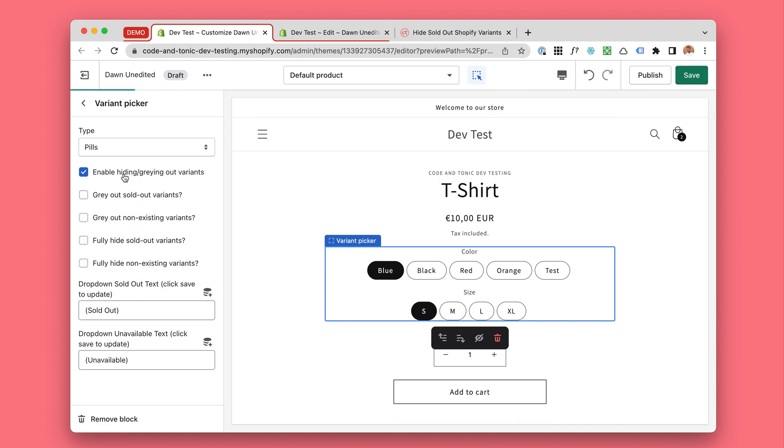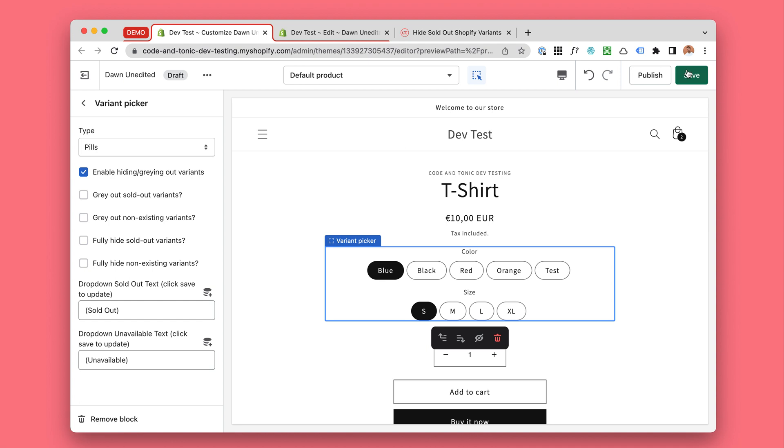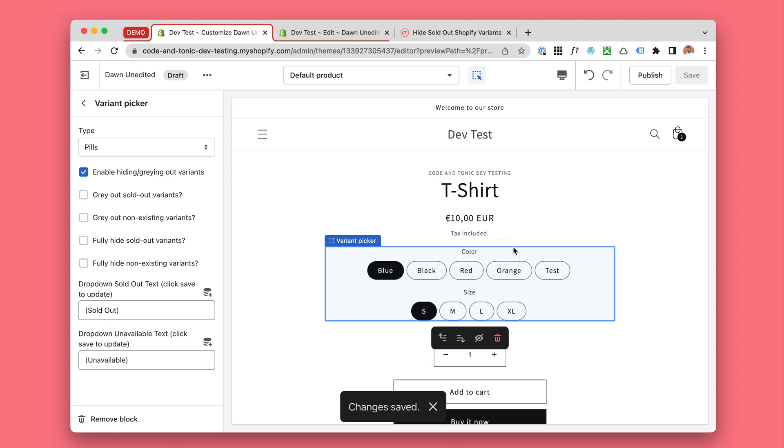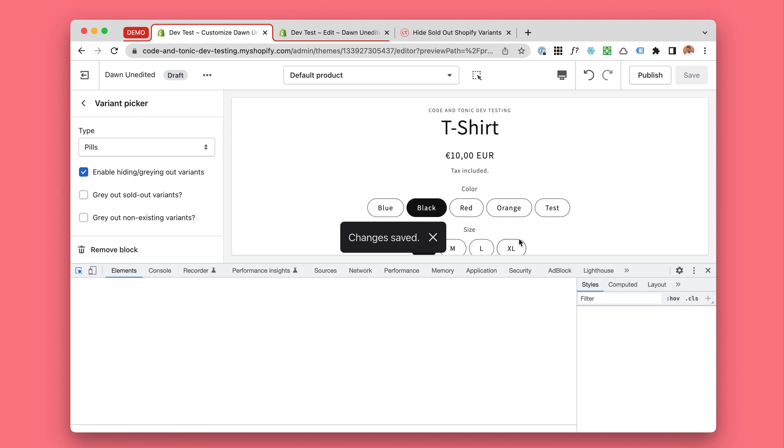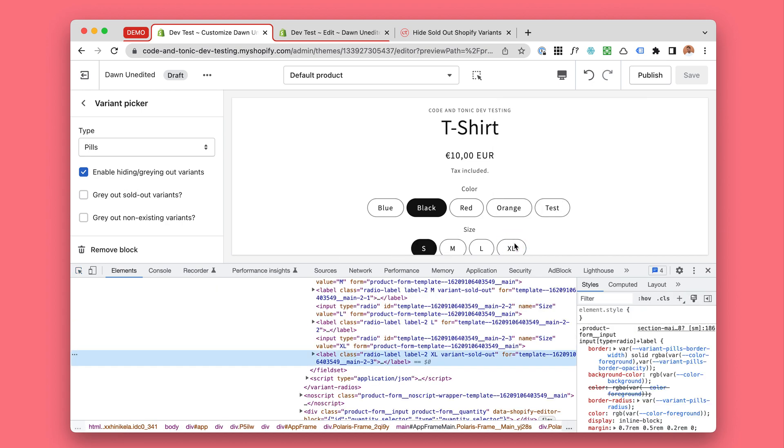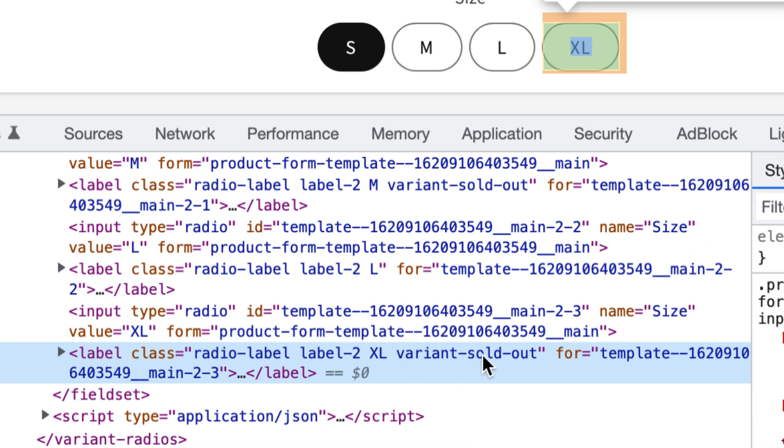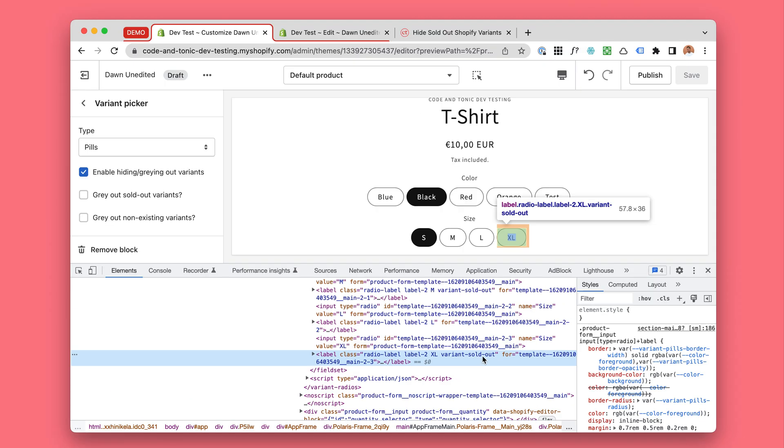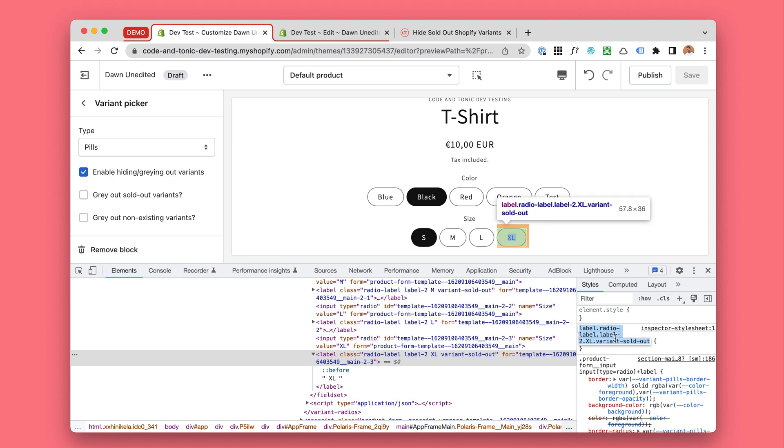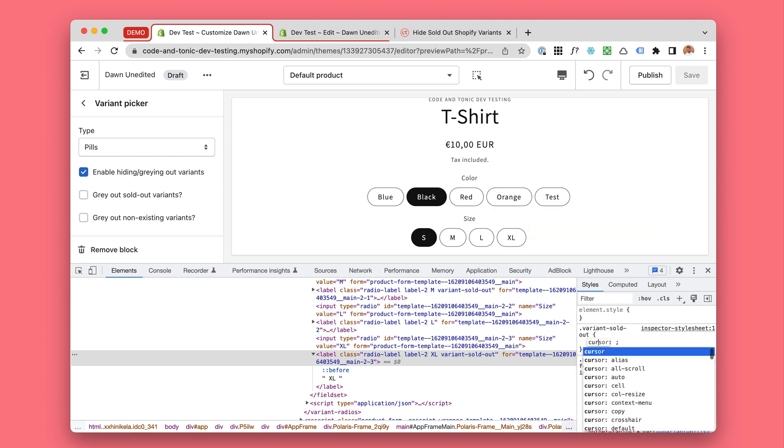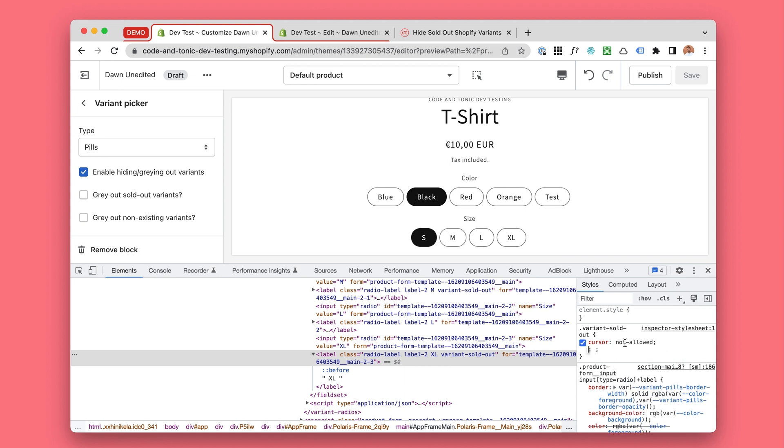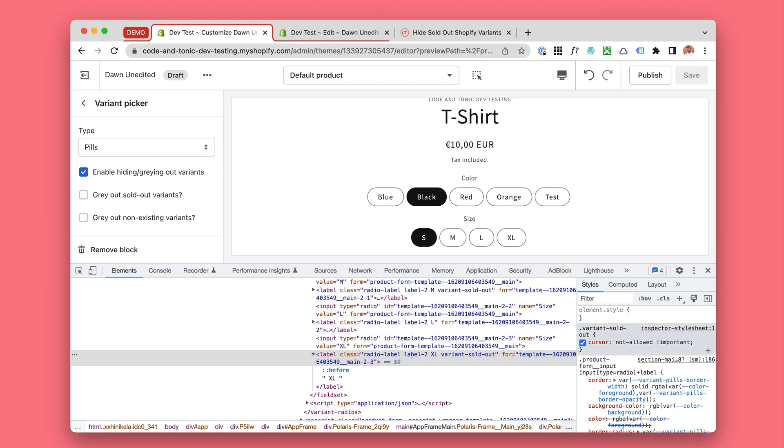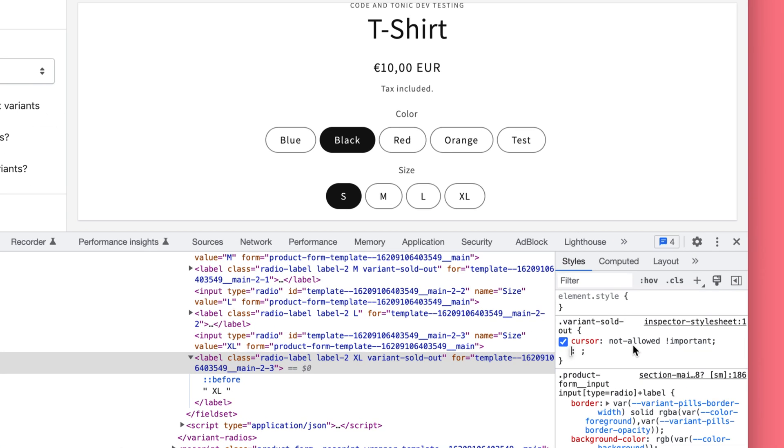So I'm gonna start with enable hiding and graying out variants just to start. Now that is going to add some CSS classes to these. For example, this is now sold out. So you can style this any way you like. I'm just gonna show you an example.